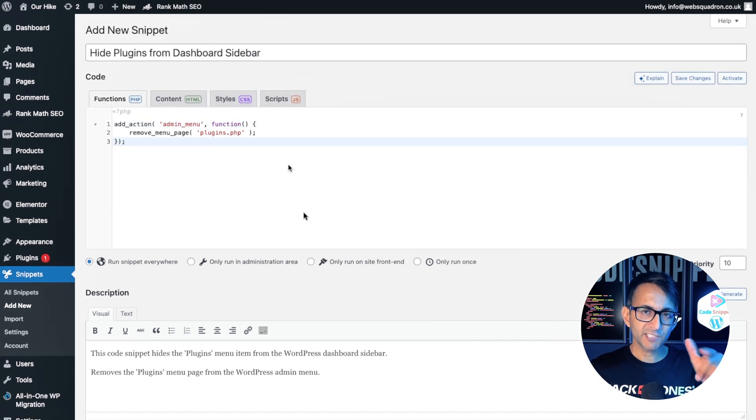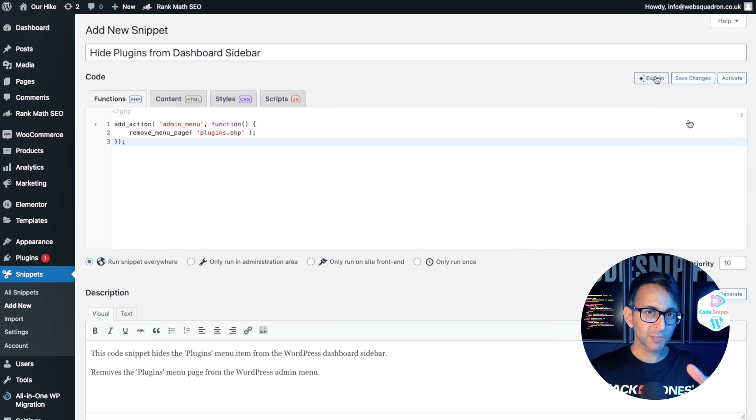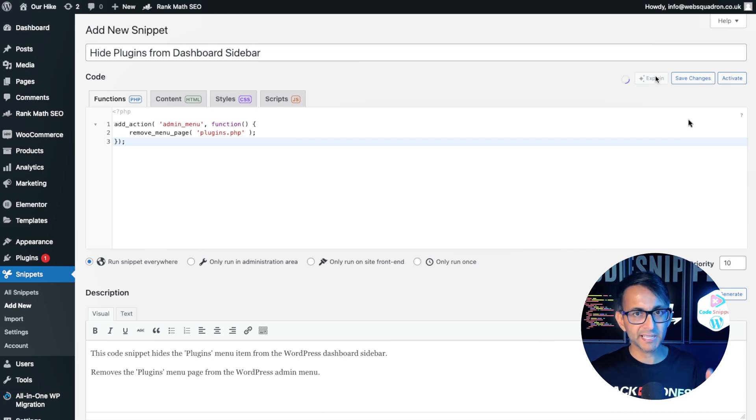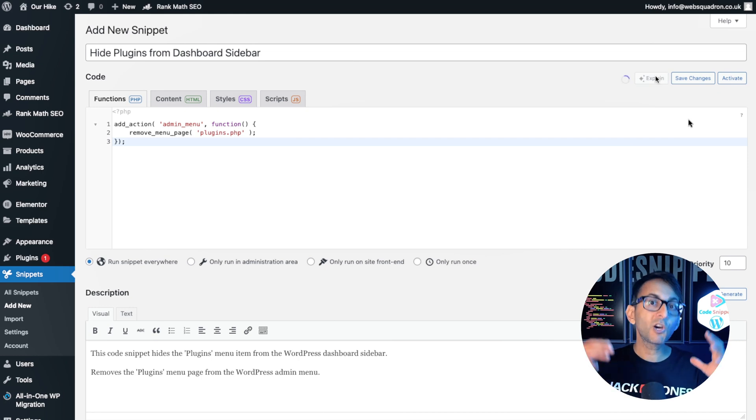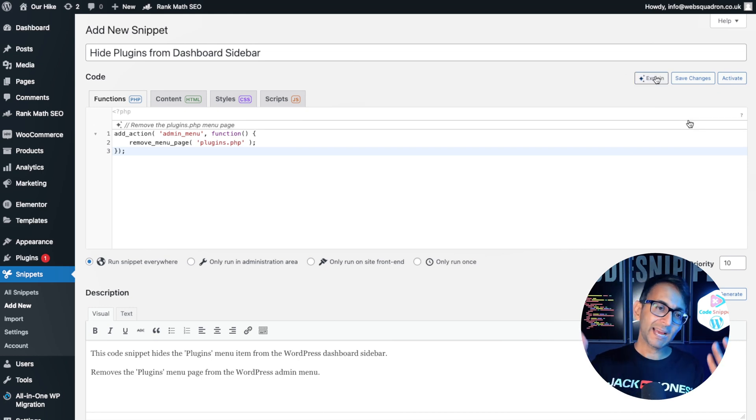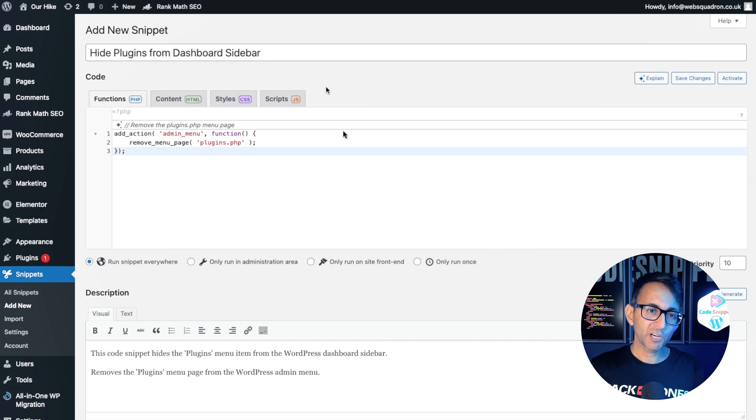And if you feel like you don't quite understand the code, I mean, this is a pretty simple one. Go and hit explain. And if it was complicated, it would add in some further comments for you.